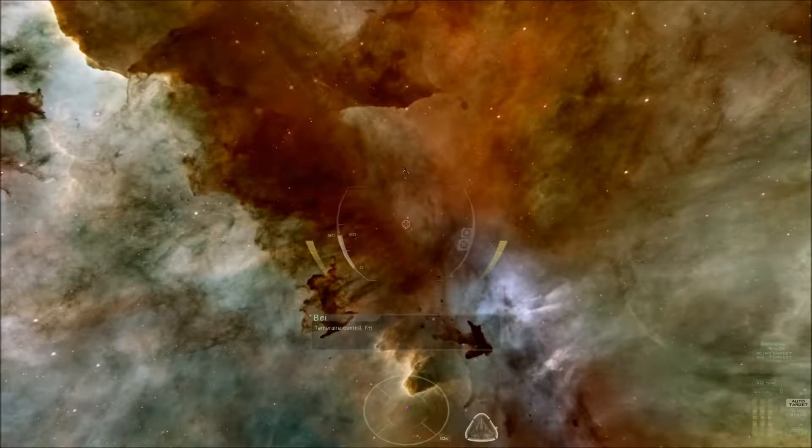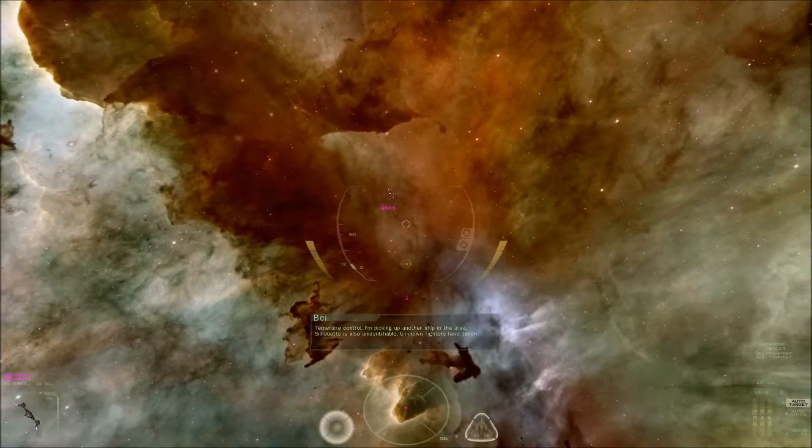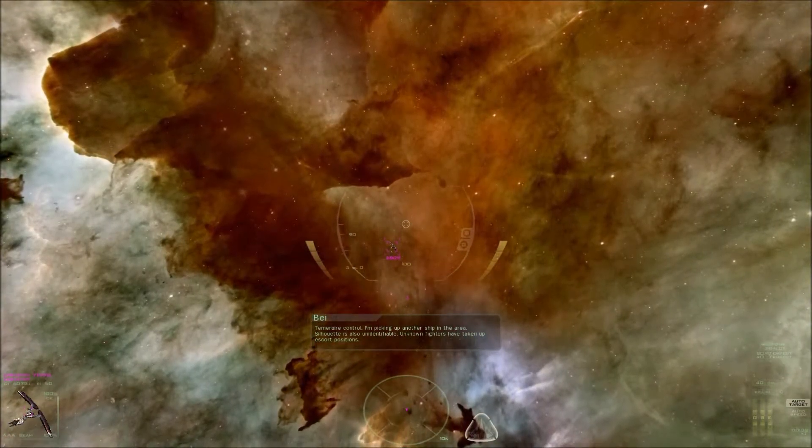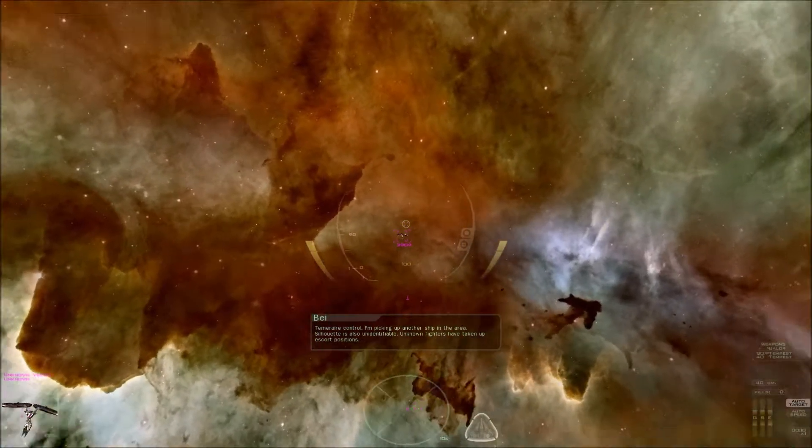Temerair Control, I'm picking up another ship in the area. Silhouette is also unidentifiable. Unknown fighters have taken up escort positions.